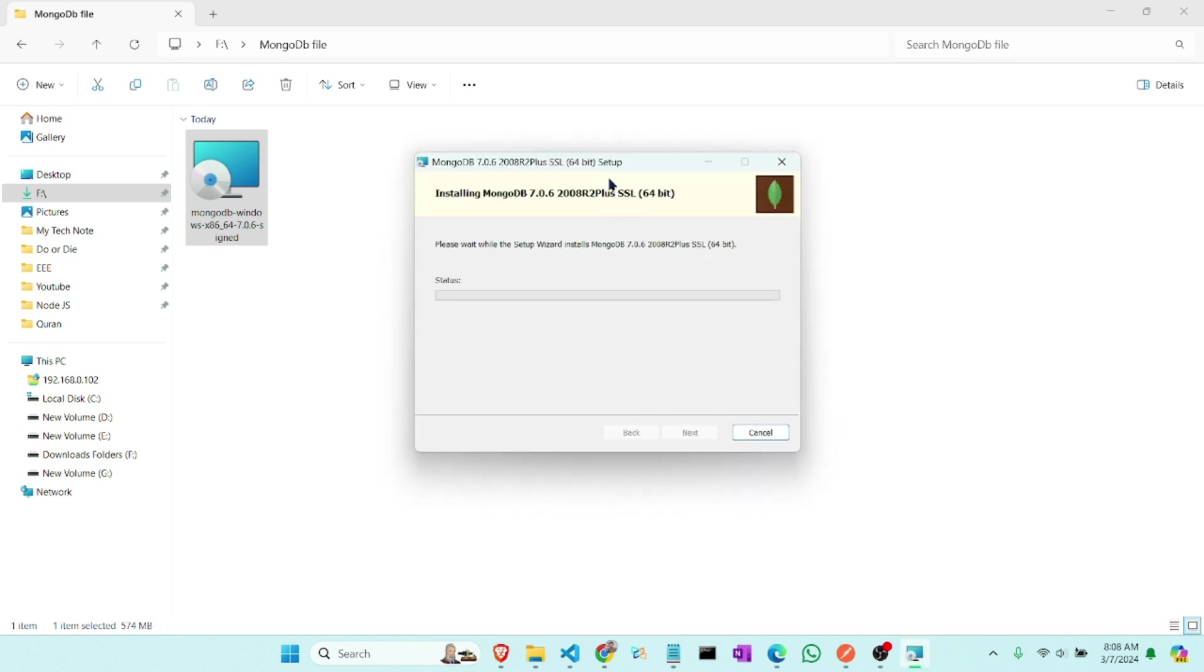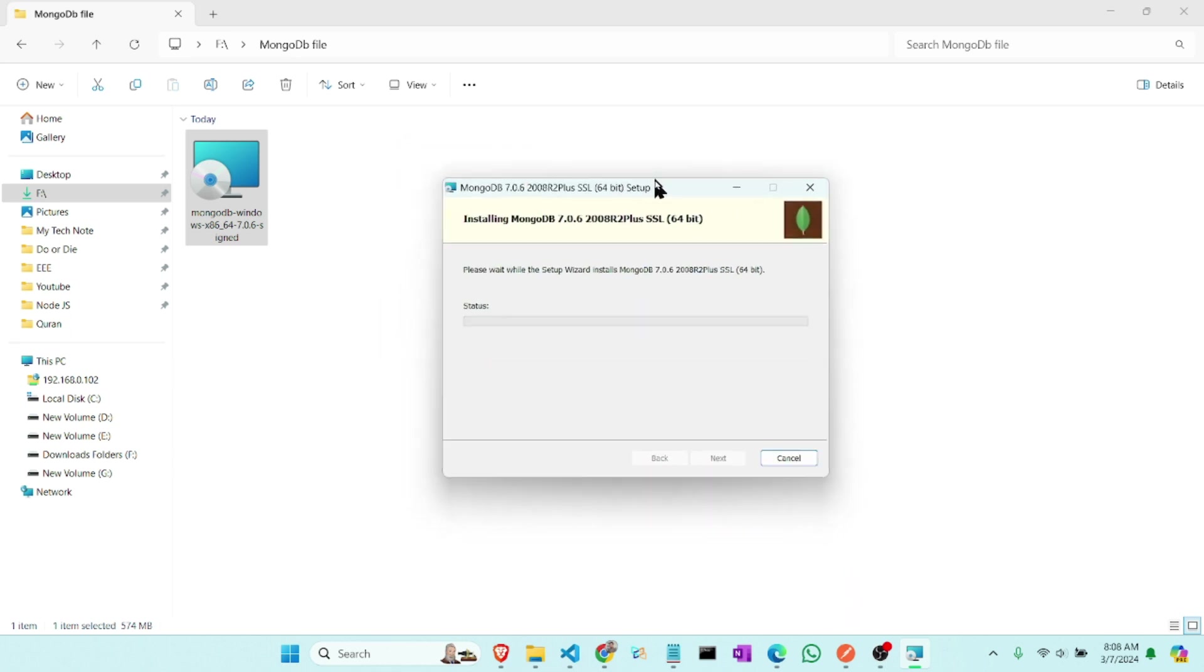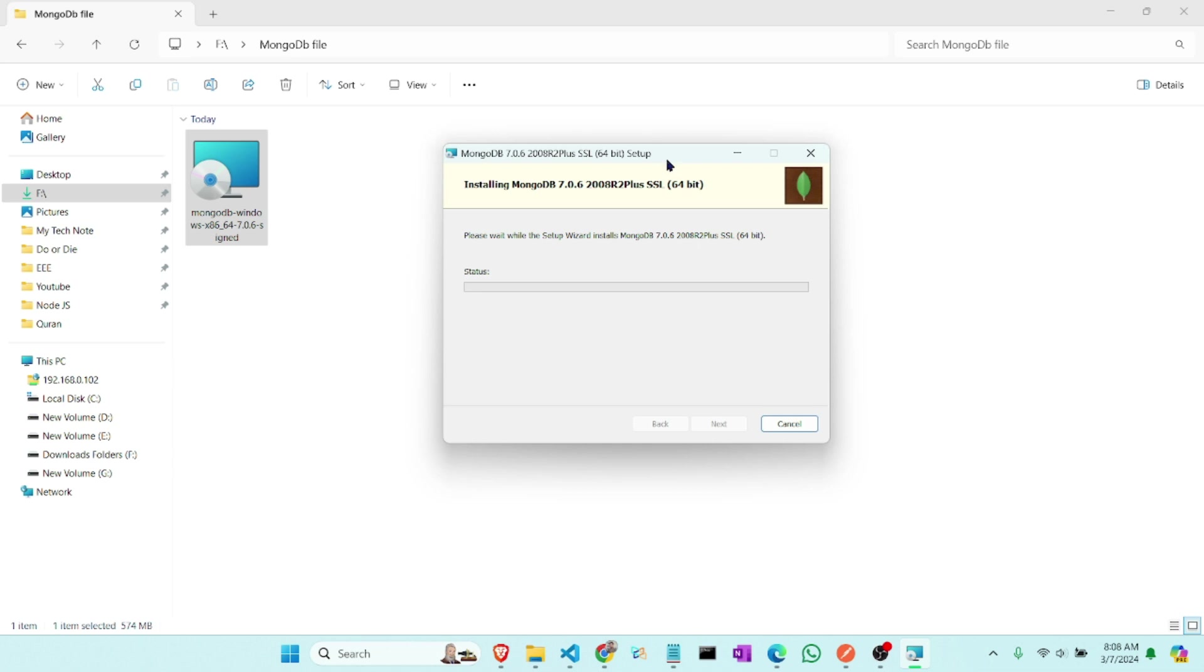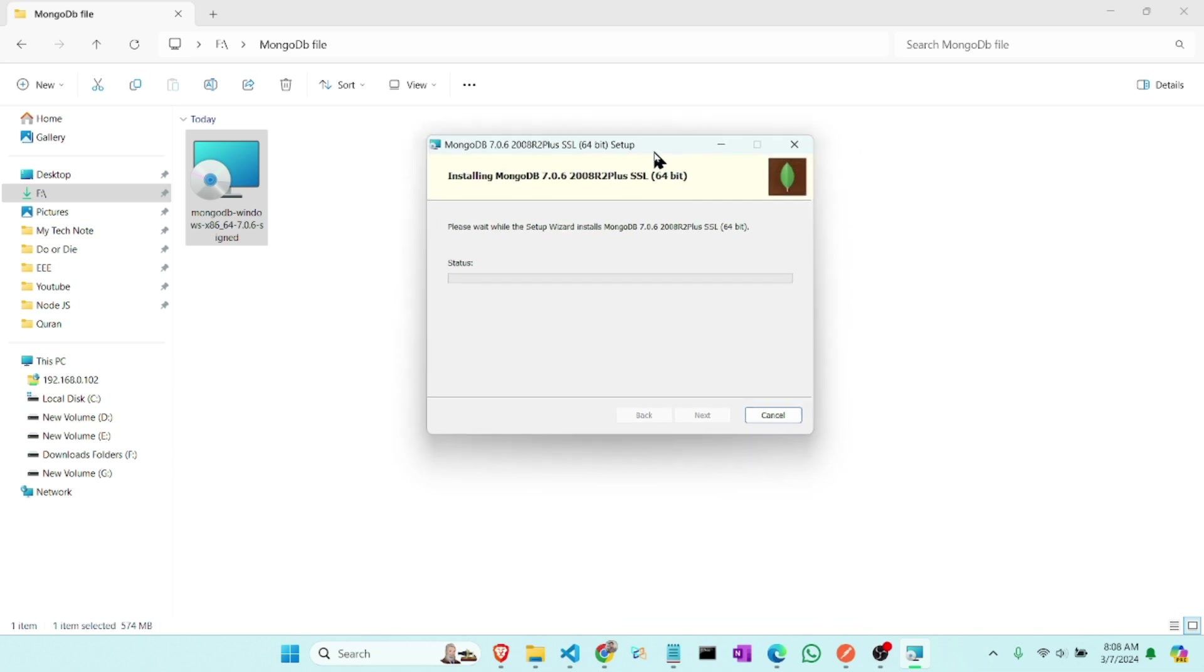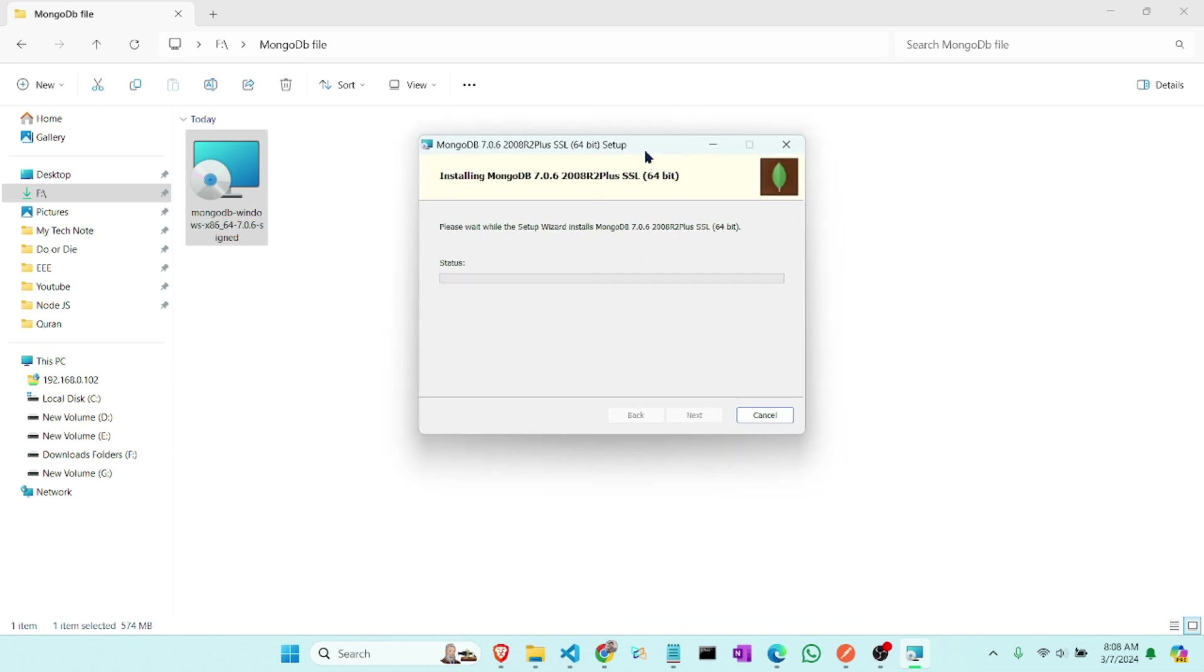So here it has started downloading. It will take some time, so I am fast forwarding the video. Click on yes.